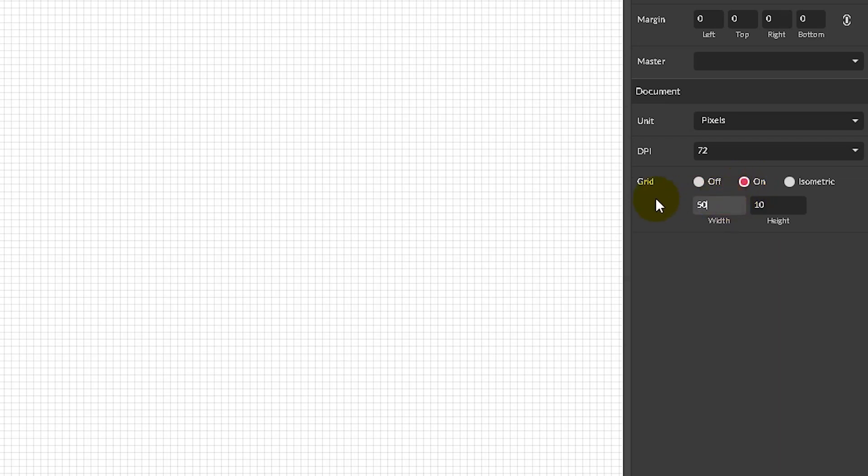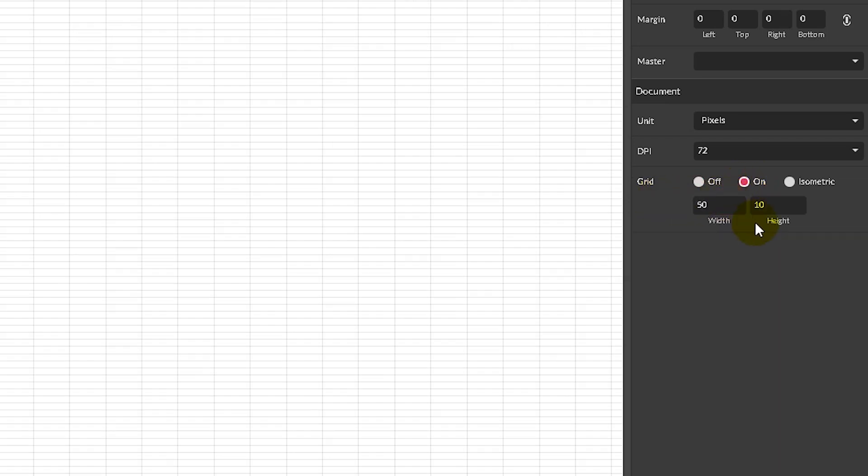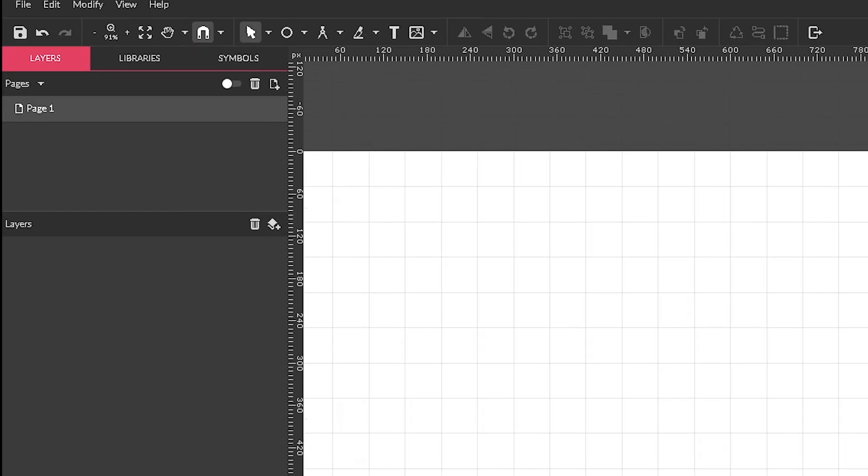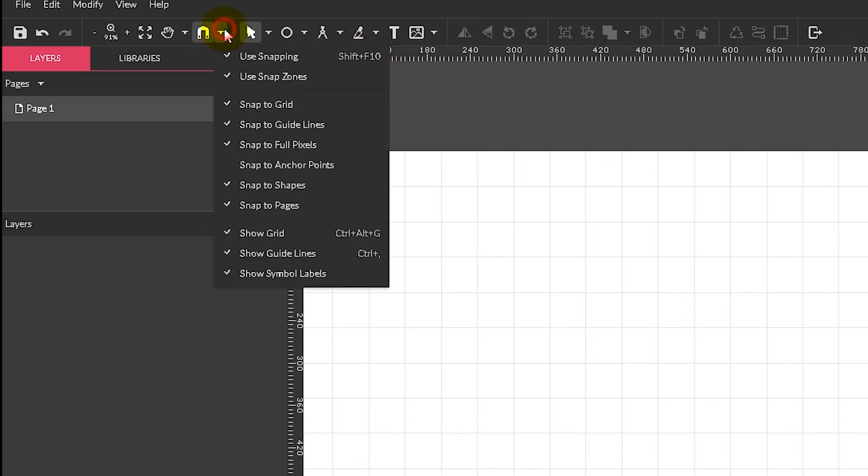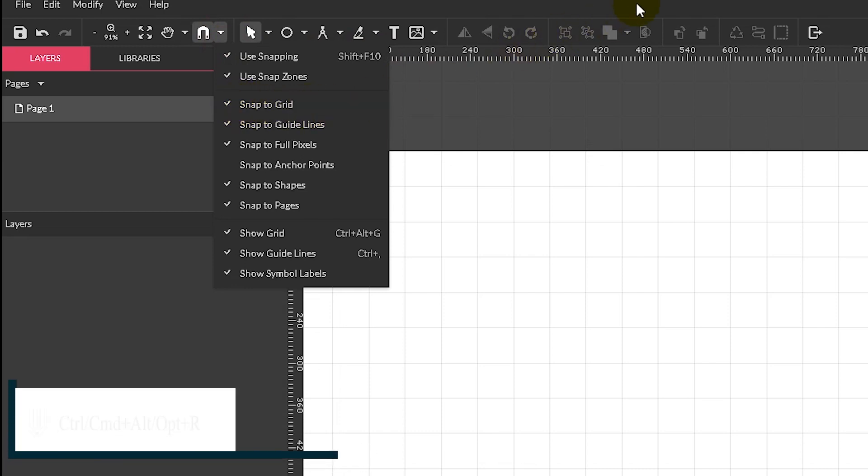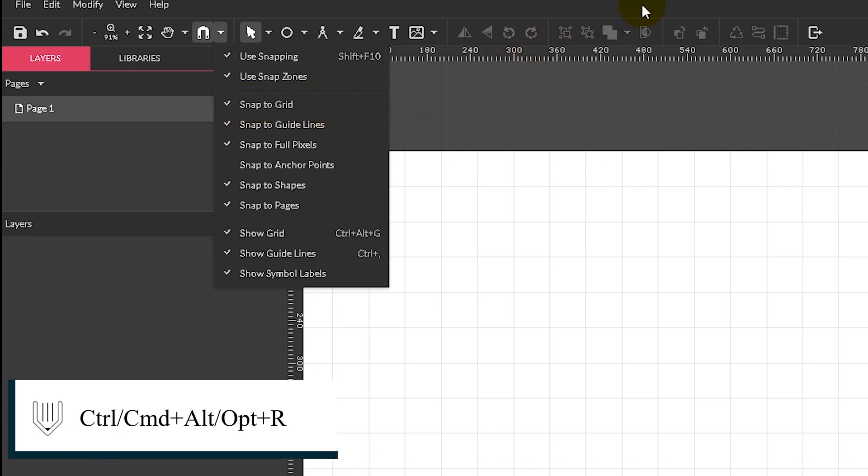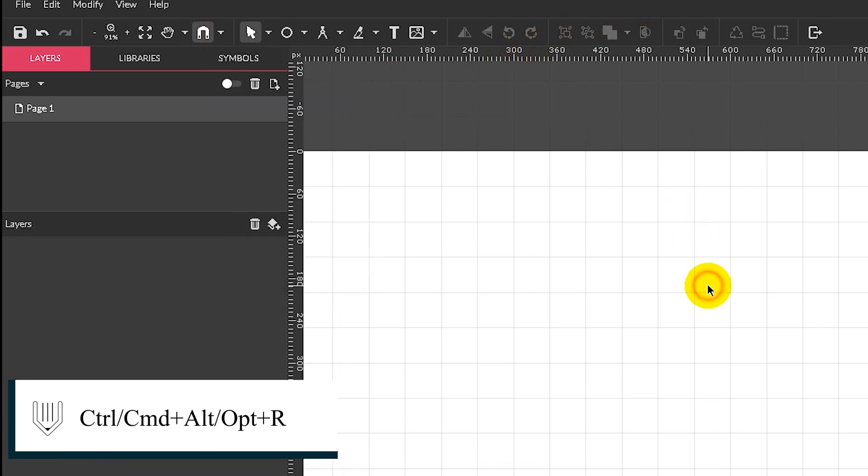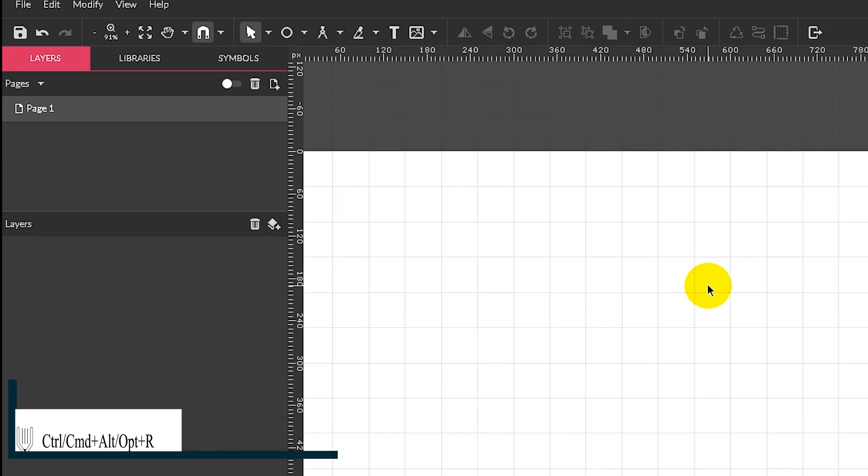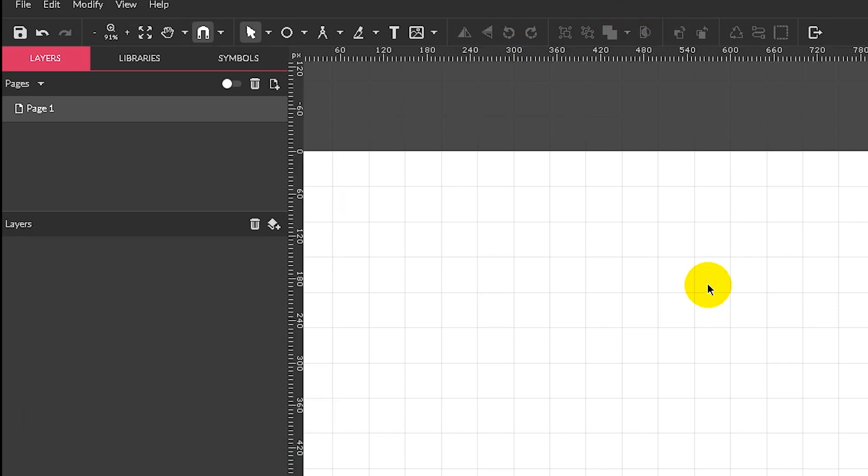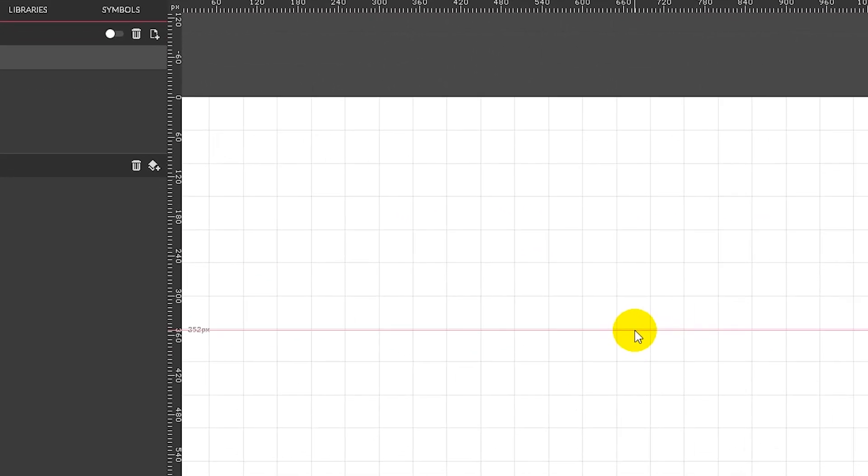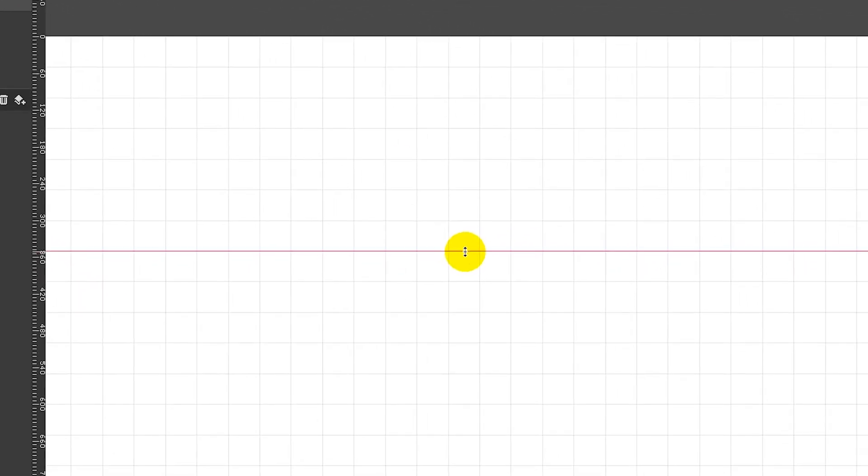Type 50 in the width, type 50 in the height. Head over to the magnet icon and make sure that you snap into this grid. Next, bring up the rulers. Control R or Command Option R on your Mac to bring up the rulers and navigate to the border of the ruler and grab the guide and position it in the middle of your document.